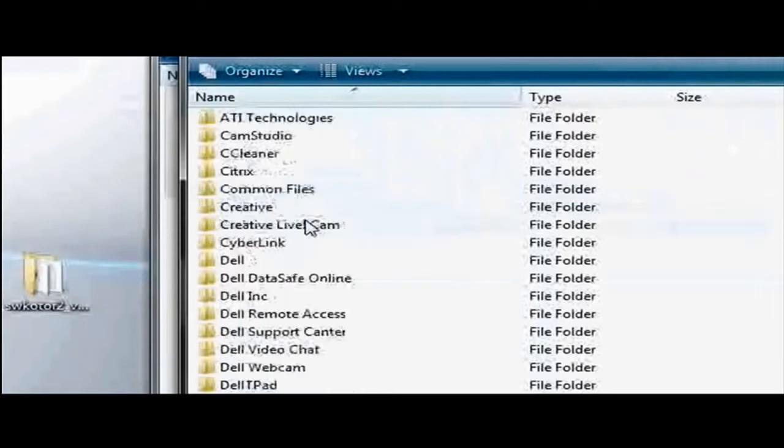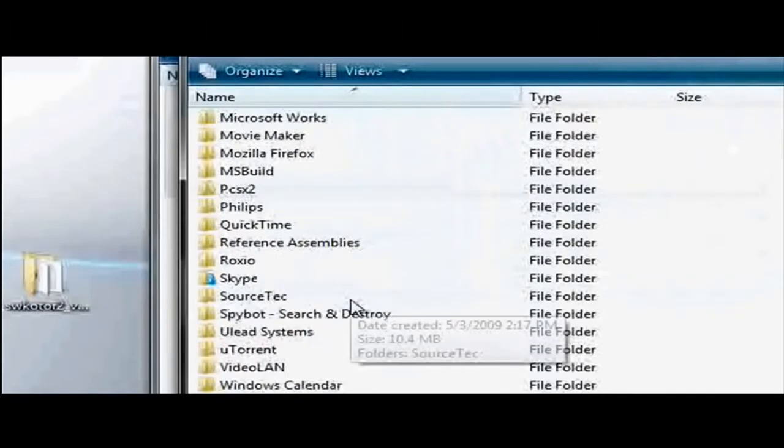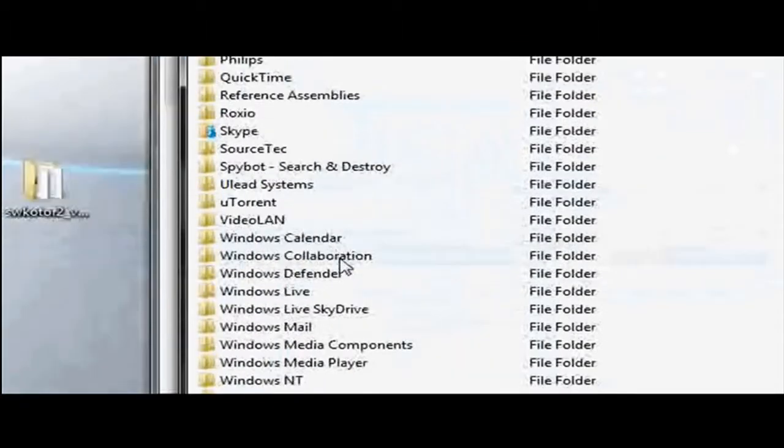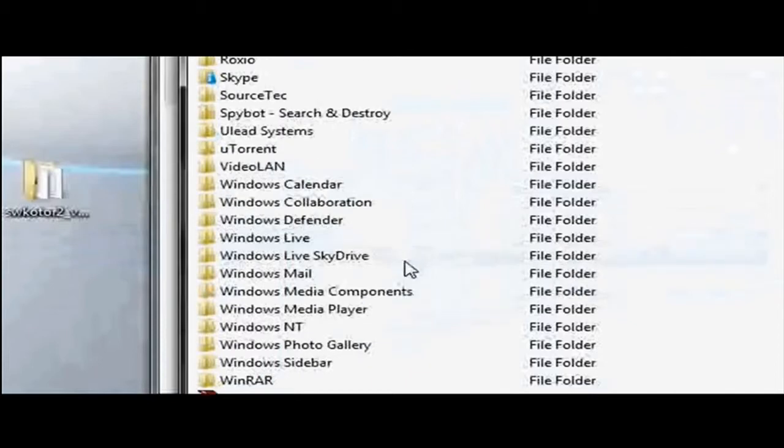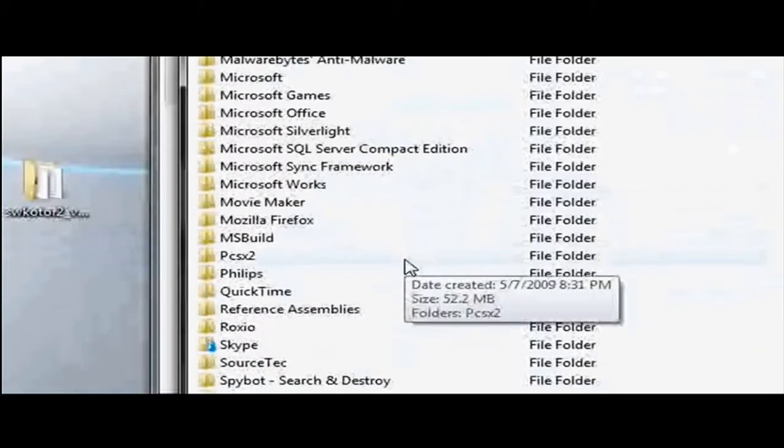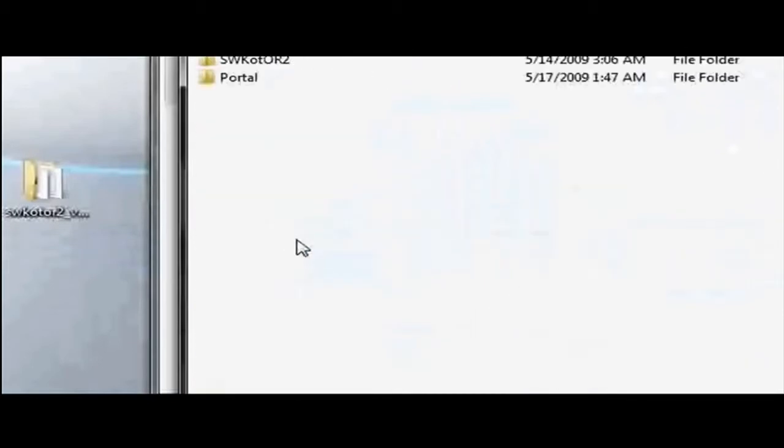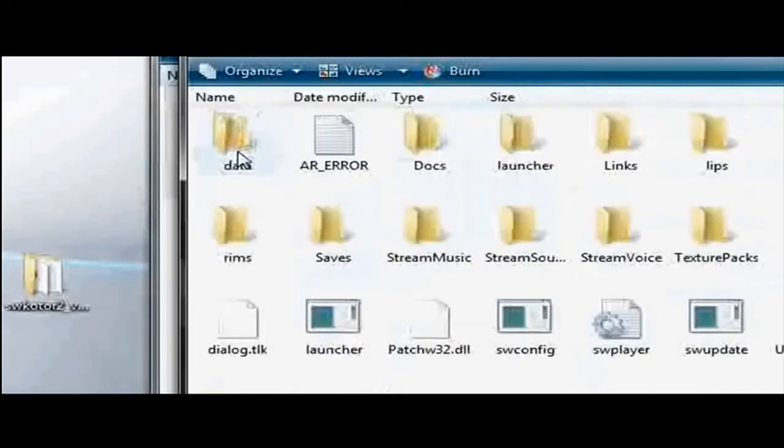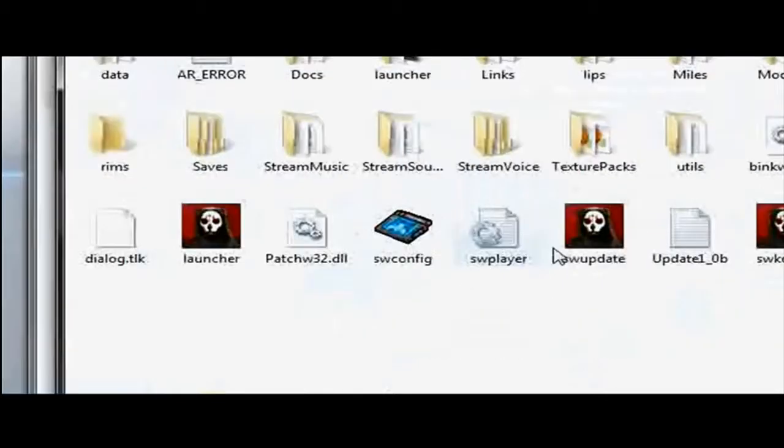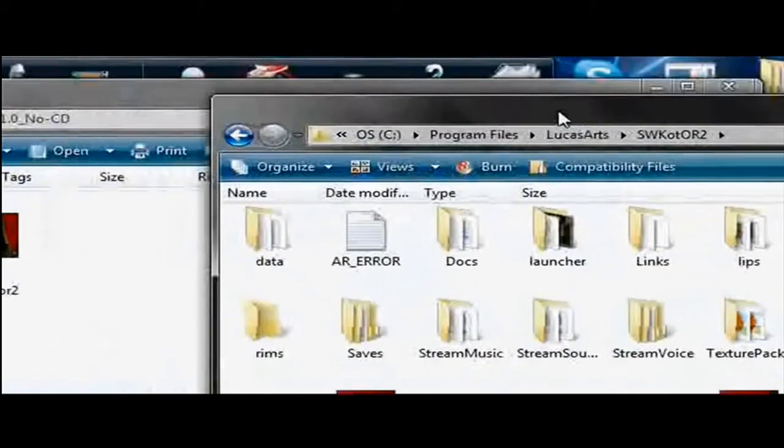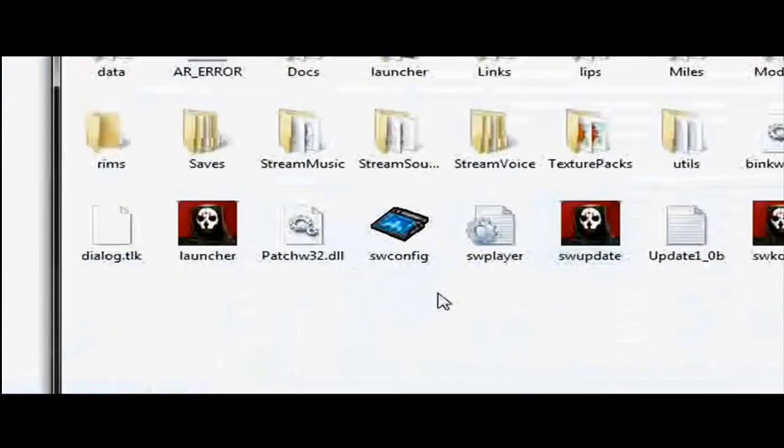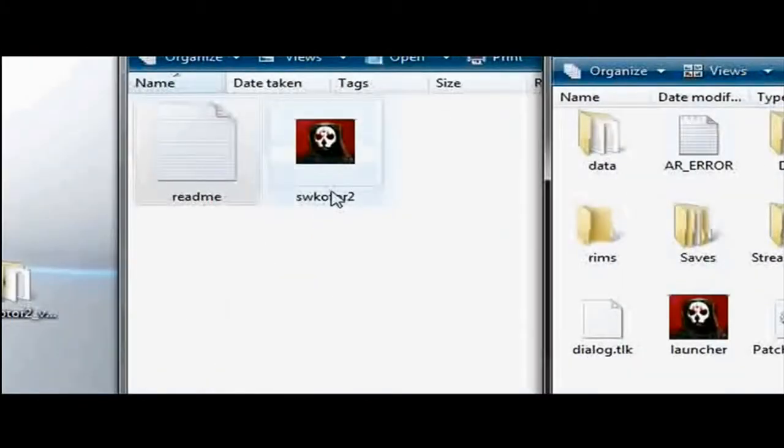Then look for the folder. I'm looking for LucasArts folder somewhere in here. LucasArts, okay. And then you want to find your game folder, which is Knights of the Old Republic 2, and then this image right here.